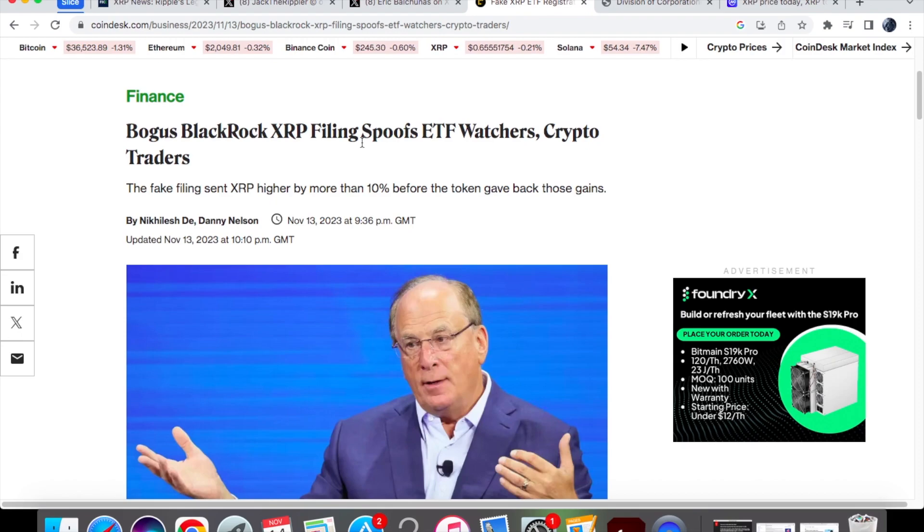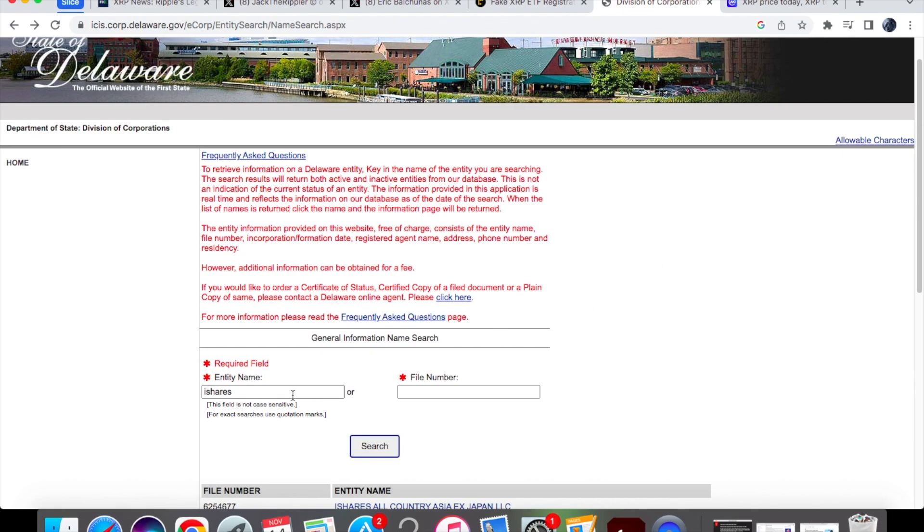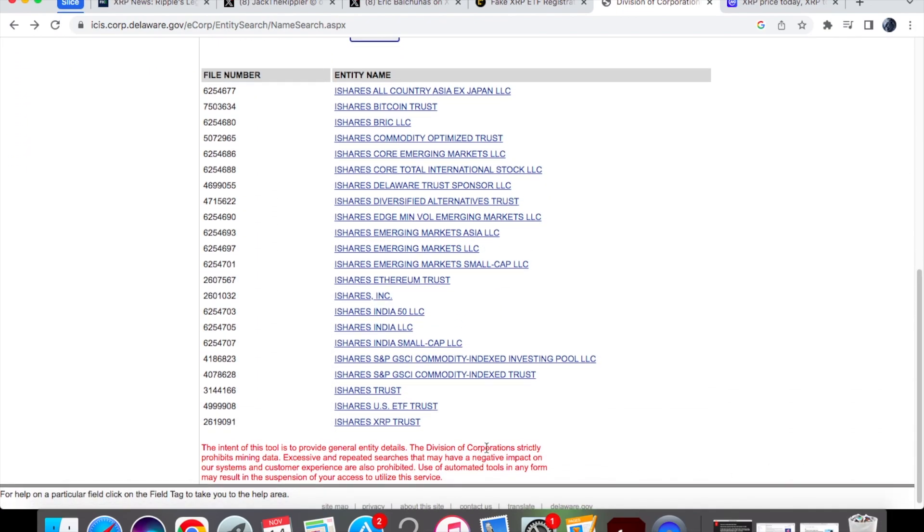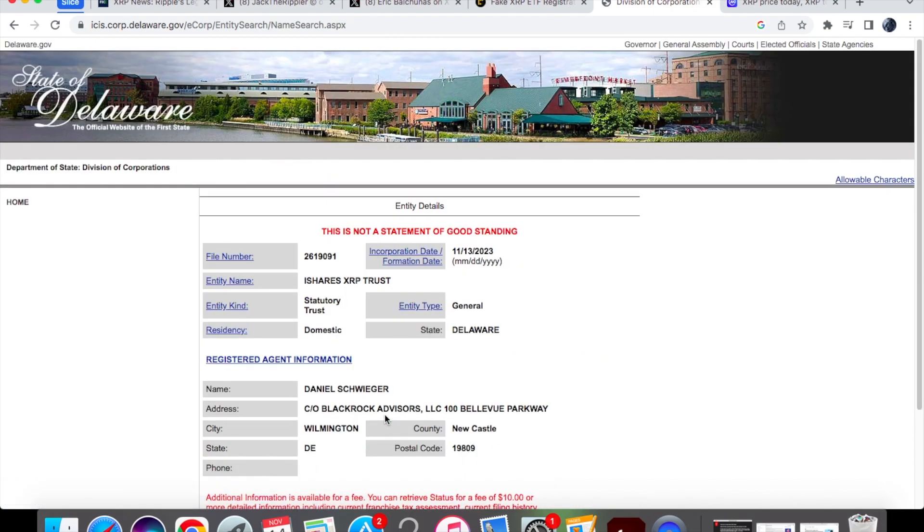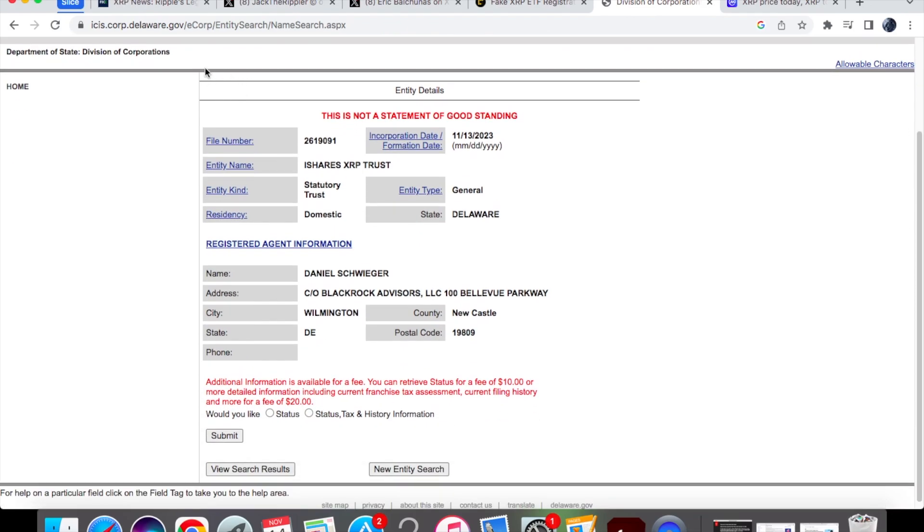What actually happened is there was a screenshot of a Delaware filing that basically showed BlackRock filed to register the iShares XRP Trust. Now if we go on the website over here of the State of Delaware, this is the official website. If you type in the word iShares and then search, you'll see over here on their website this is where the iShares XRP Trust is. If I just click on it so you guys know it's not a screenshot, it does still remain on the website. But this piece of information was basically spreading all across Twitter and obviously got a lot of people excited.